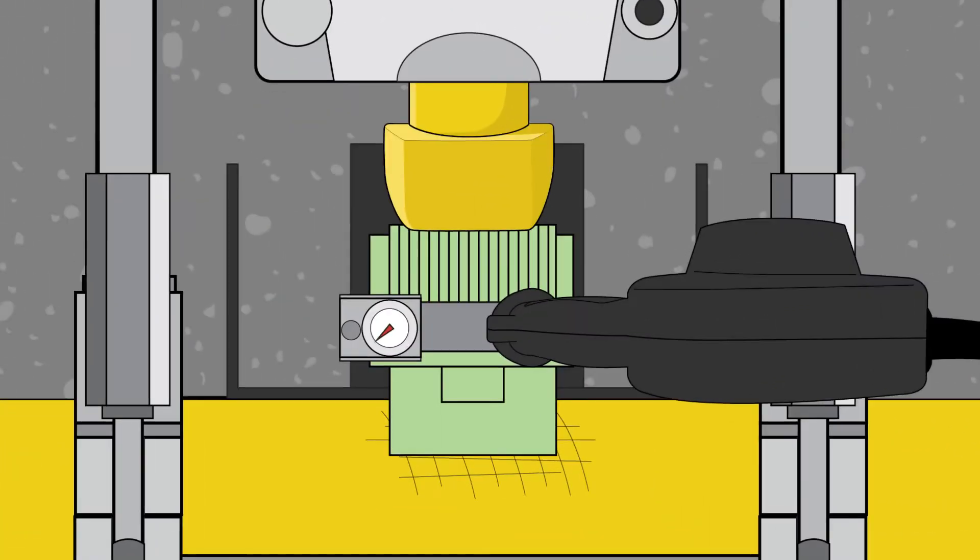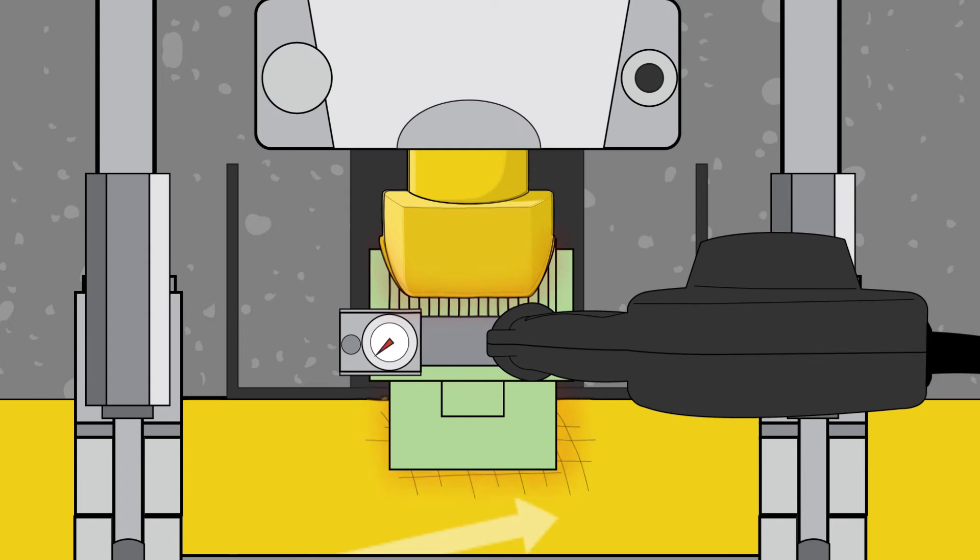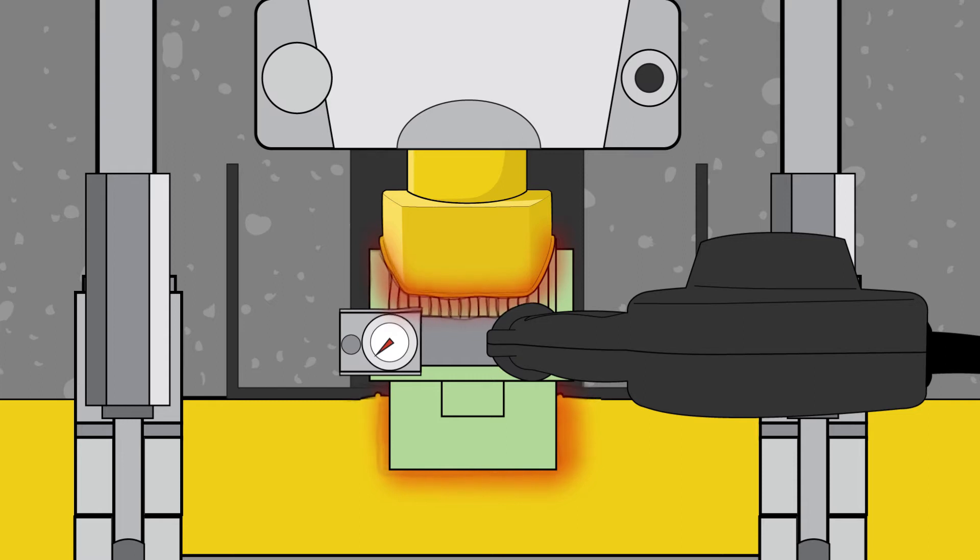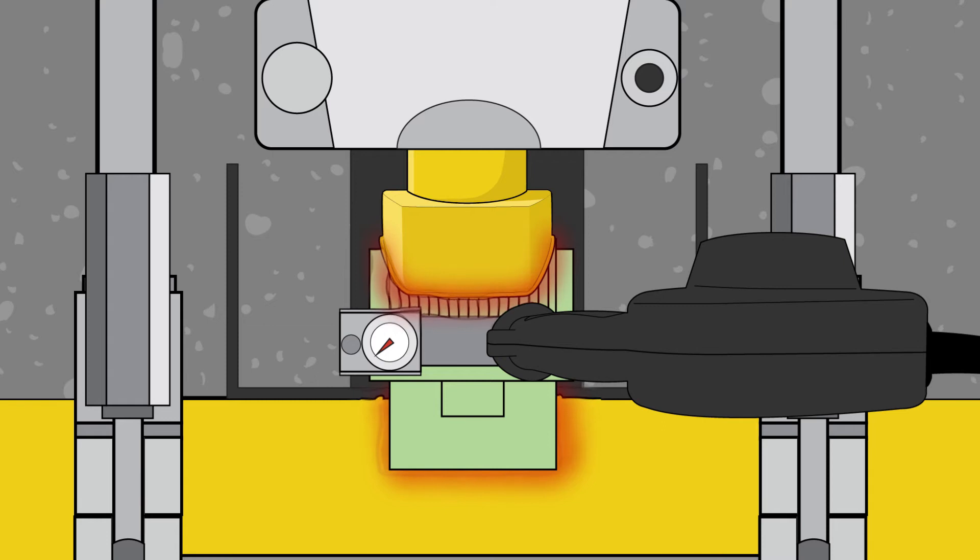A heater is used to heat both the pipe and fitting simultaneously for the time outlined by the fusion standard. Both remain against the heater for the accepted heat soak time, and an acceptable melt bead is developed.